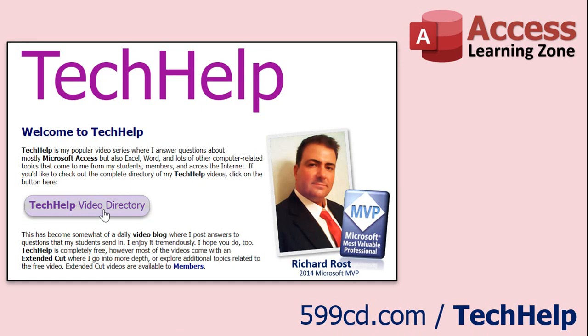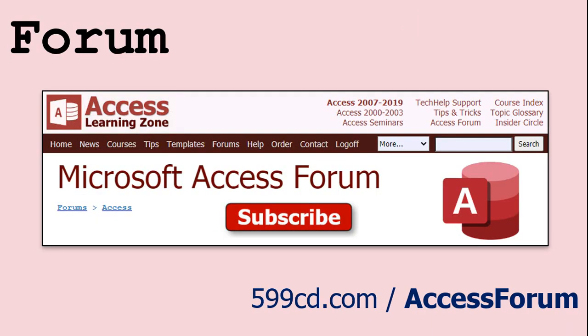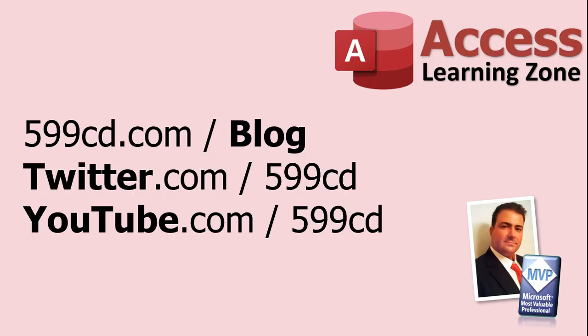Want to have your question answered in a video just like this one? Visit my Tech Help page on my website, and you can send me your question there. While you're on my site, feel free to stop by the Access Forum. Lots of good conversations happening there. Be sure to follow my blog. Find me on Twitter, and of course, YouTube.